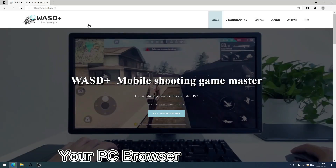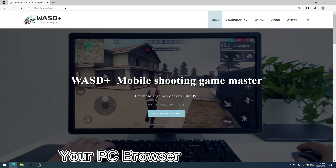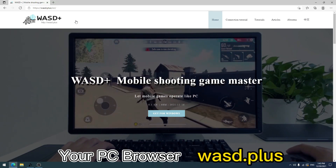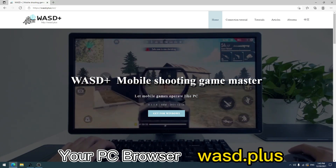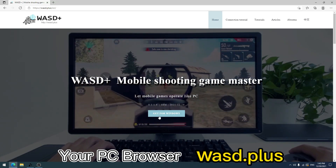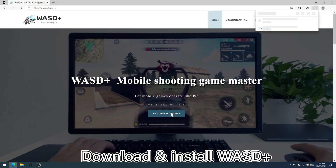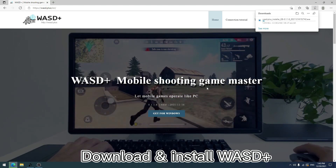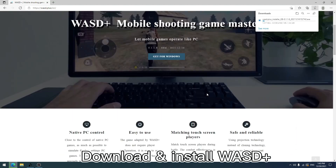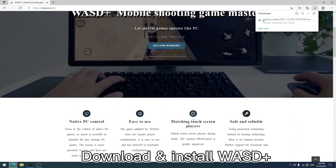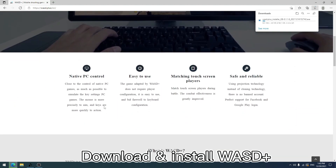First, open the website WASD.plus on your PC browser. Download WASD+ and install it after the download is finished.